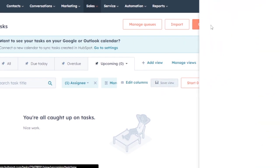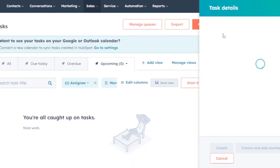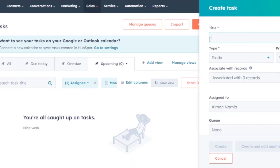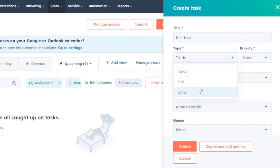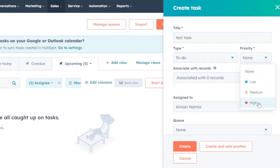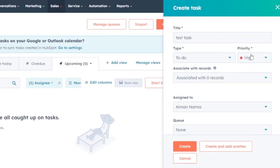To create a task, click the create option to open a side panel. First, give your task a title — for example, 'Test Task.' Then choose the task type: to-do, call, or email. Next, set the priority level — if it is urgent, label it as high priority so the assignee knows to complete it before anything else.